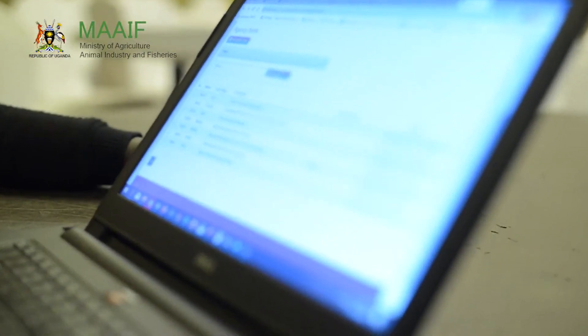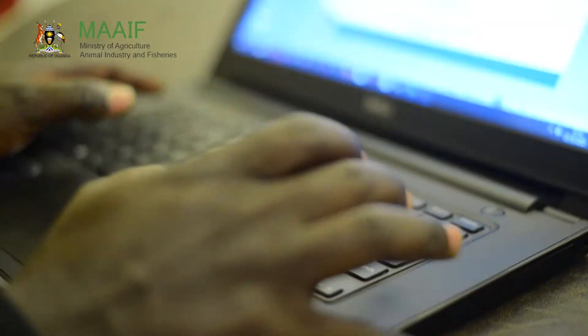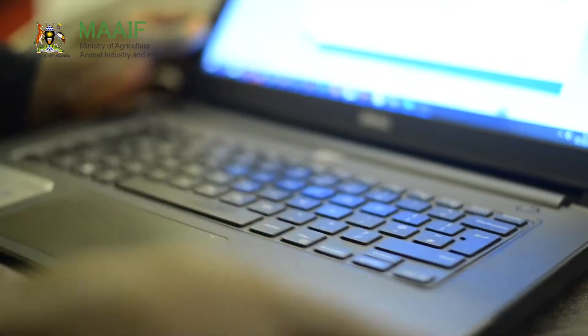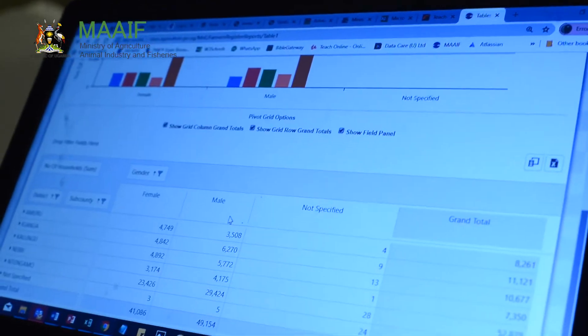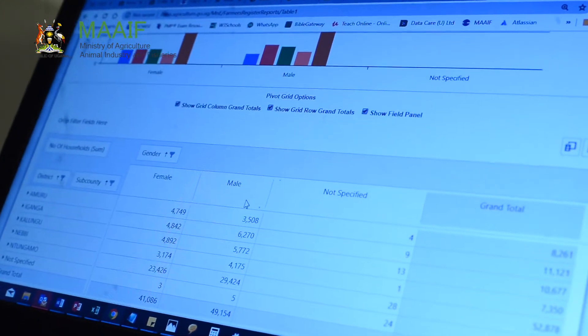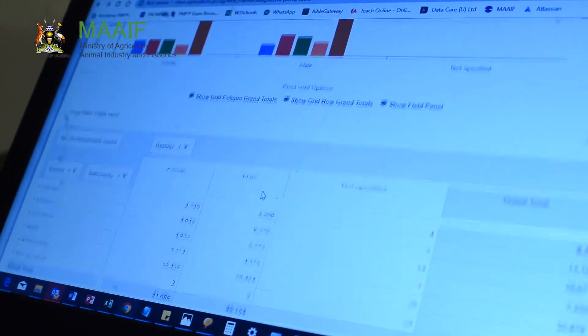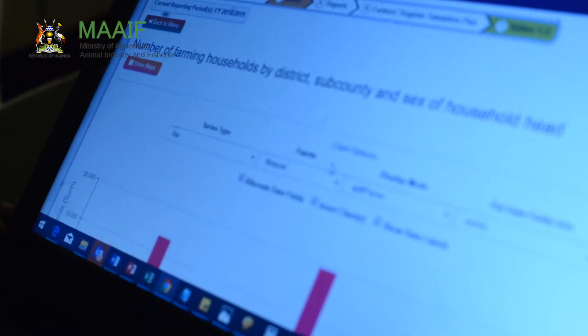It's a database management system known as the N-PASS, the National Food and Agriculture Statistical System.